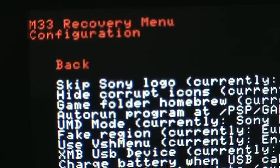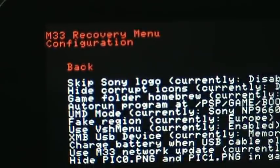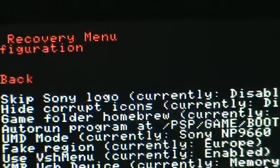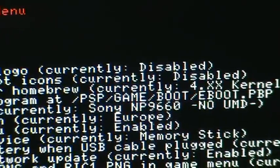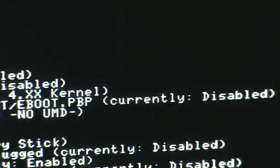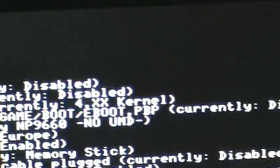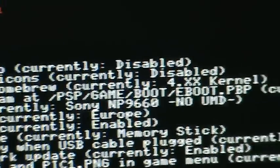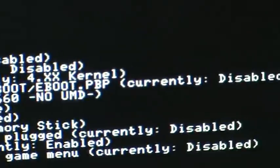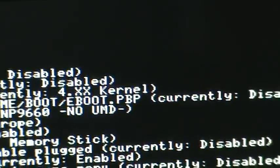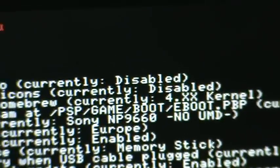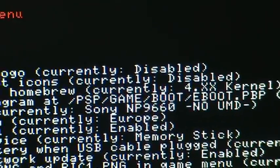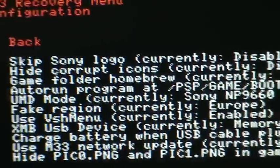Next is AutorunProgram at /PSP/game/boot/eboot.pbp, currently disabled. If you make the game boot eboot.pbp and you enable it and you just put an eboot file in there, it will automatically start that file every time you turn on your PSP. I don't use it a lot, I don't know if any people use it, but it could be useful at certain times.